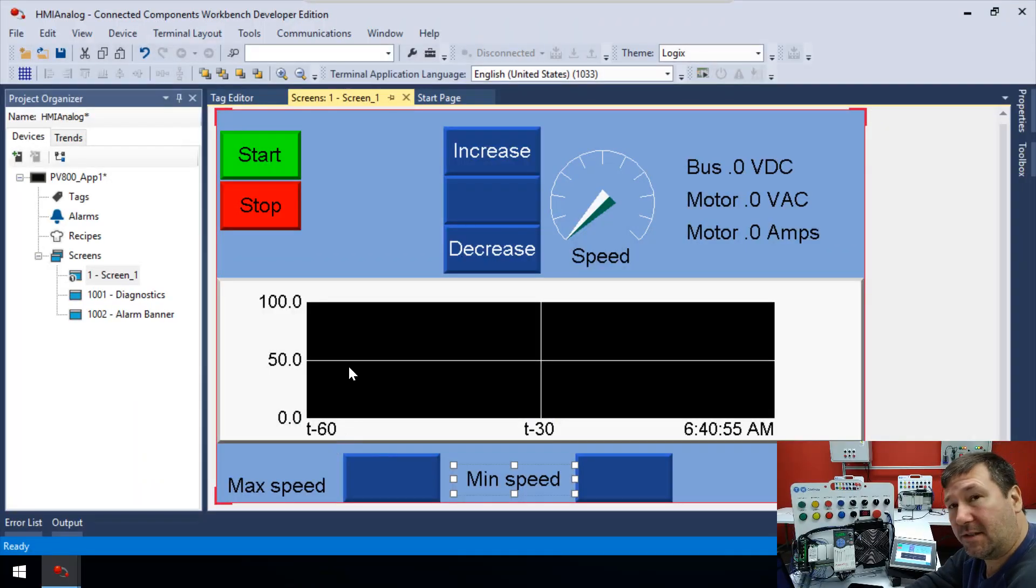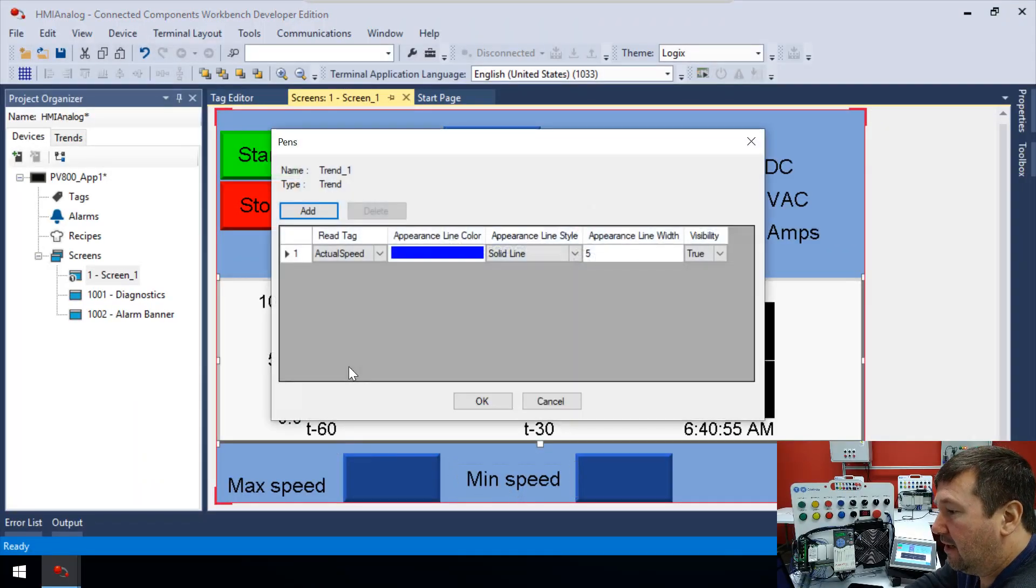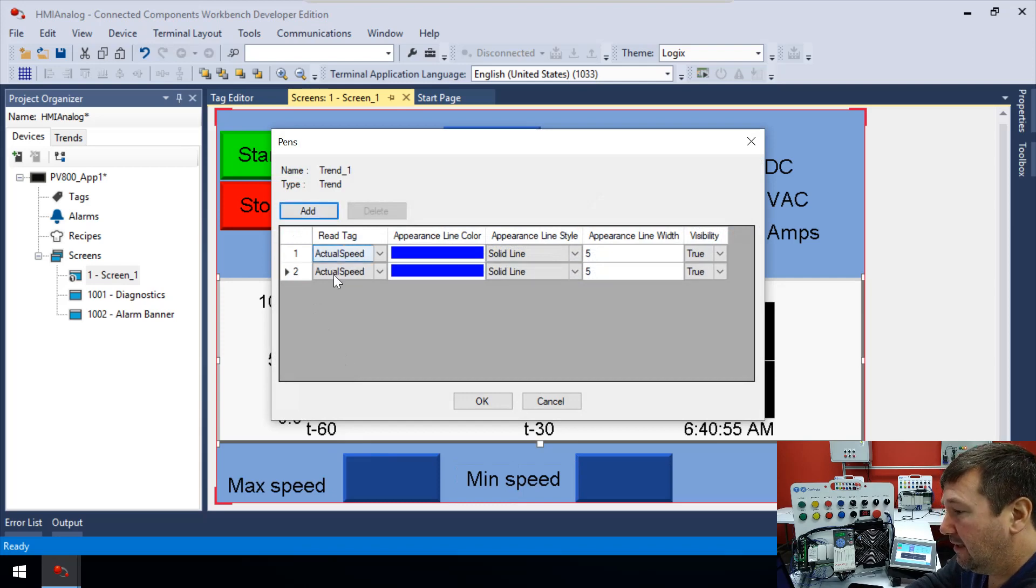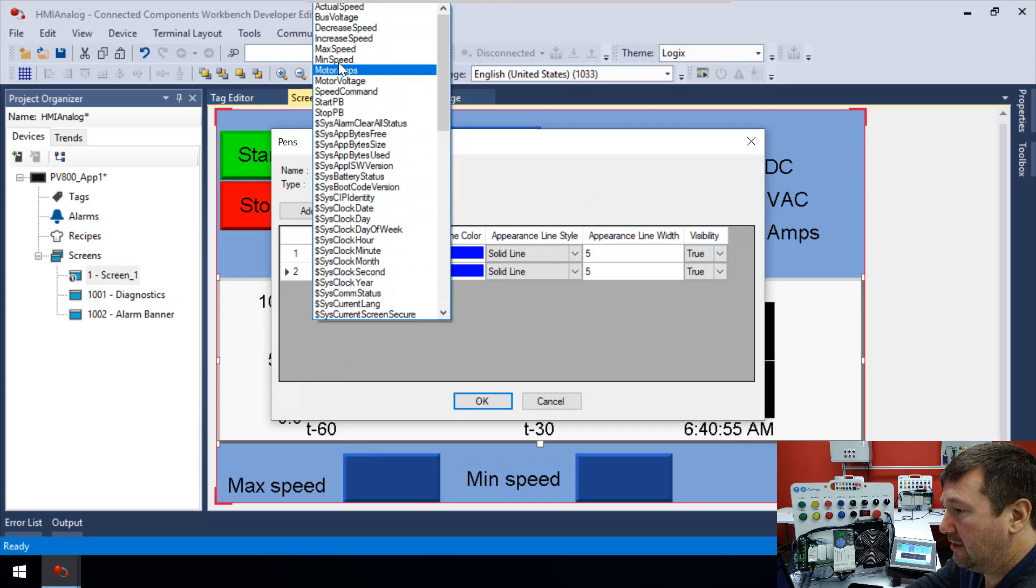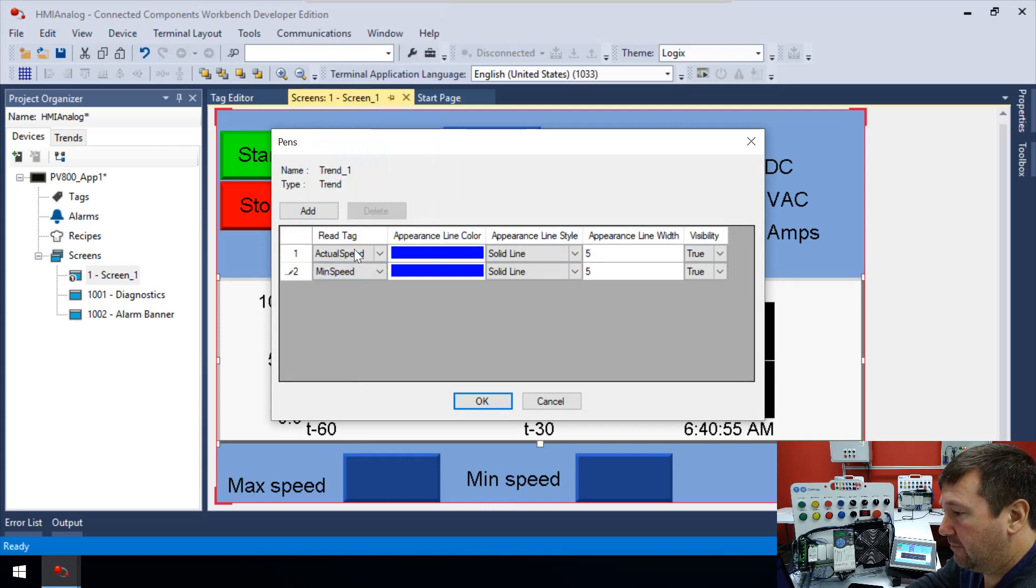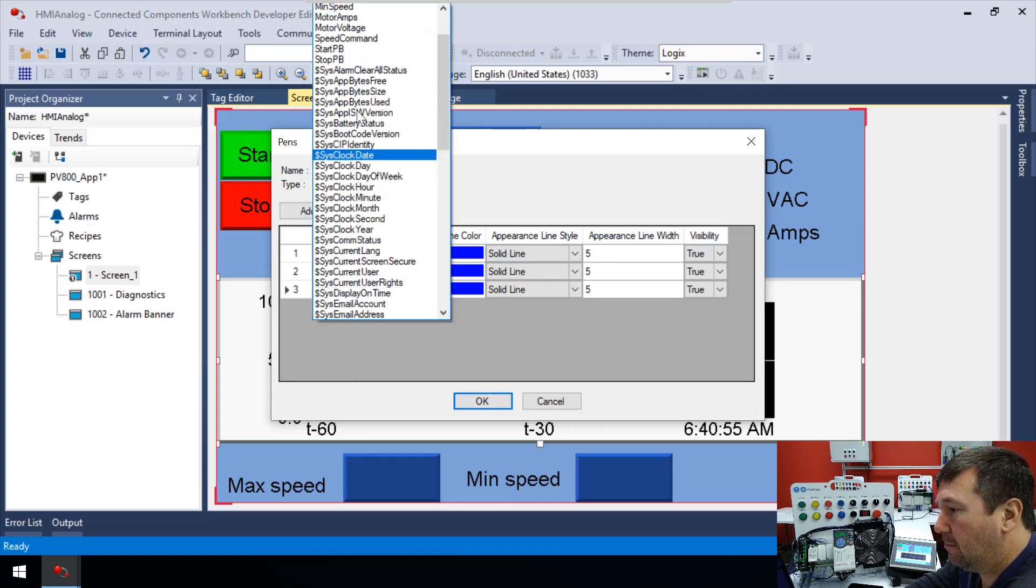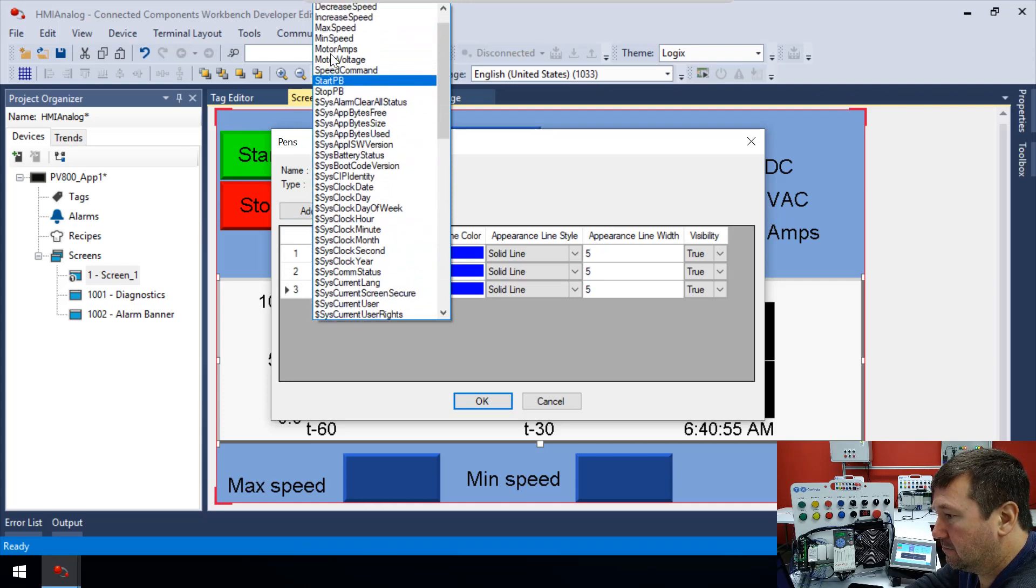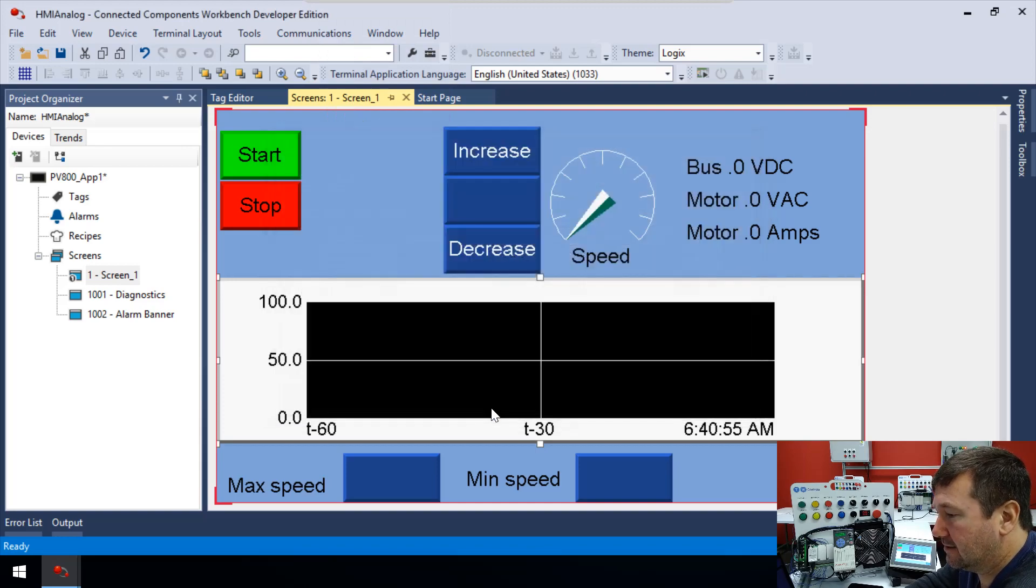And I say, yeah, I know that's getting sloppy. But that's because next video, we're going to start talking a little more about how to lay out the screen and how to organize it. But now let's go back and double click our trend. And we're going to add two more pins. Now in this case, we want the min speed. And we want to add another one. And we want it to be the max speed.